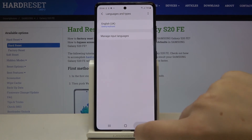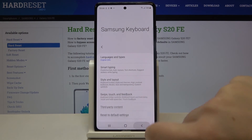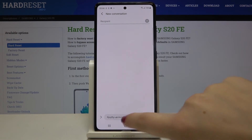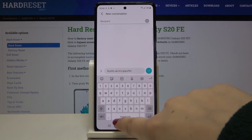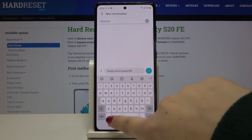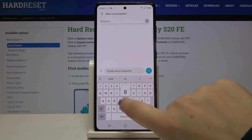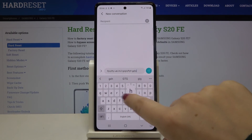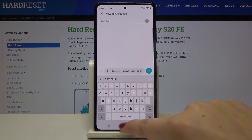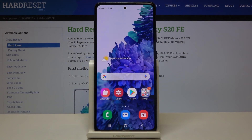Now let's get back — we've got only English. Let's get back and as you can see, after swiping I actually cannot do anything, which means I can only type in English. So that's all — this is how to change the keyboard language on your Samsung Galaxy S20 FE.